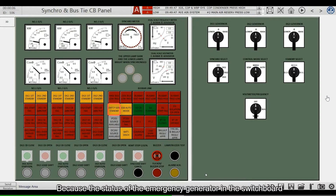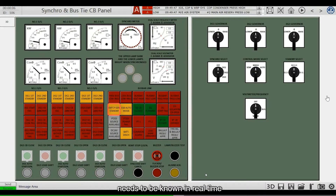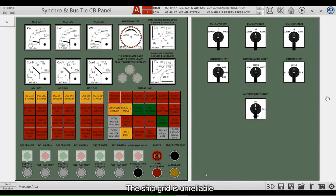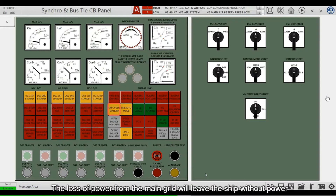Because the status of the emergency generator in the switchboard needs to be known in real time, if the emergency generator is not on standby, the ship grid is unreliable.